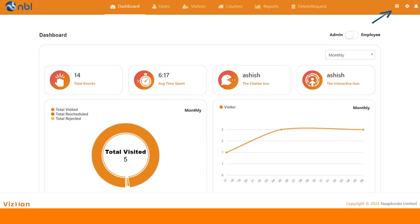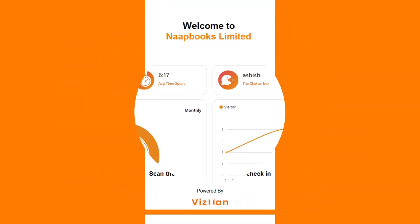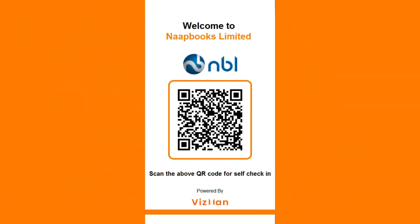VisMan provides self-check-in functionality with QR code where QR is truly denoted as quick response in check-in.